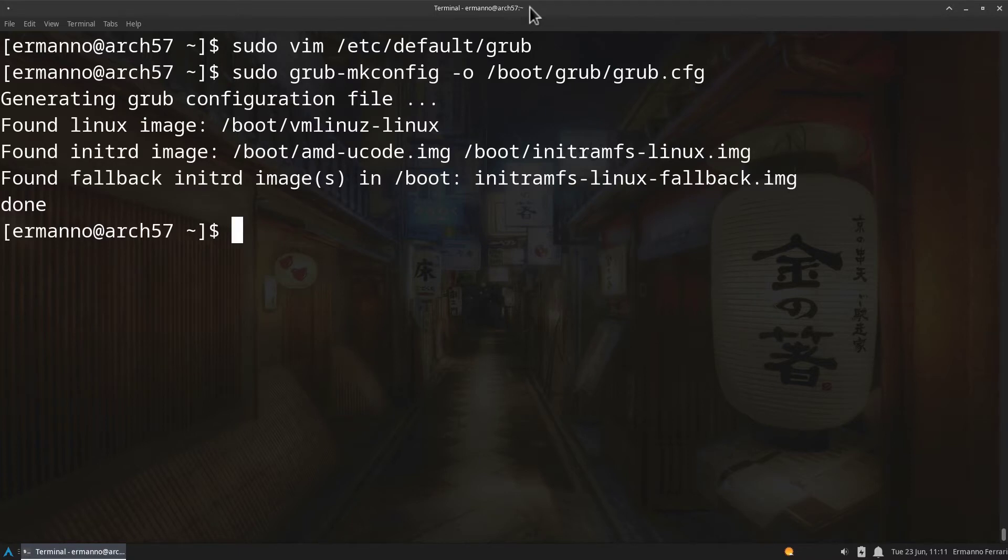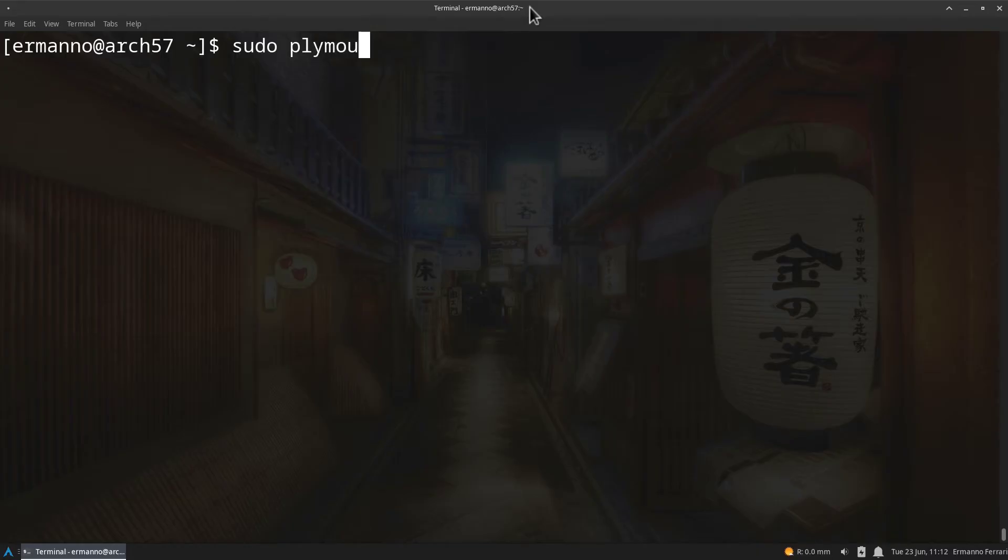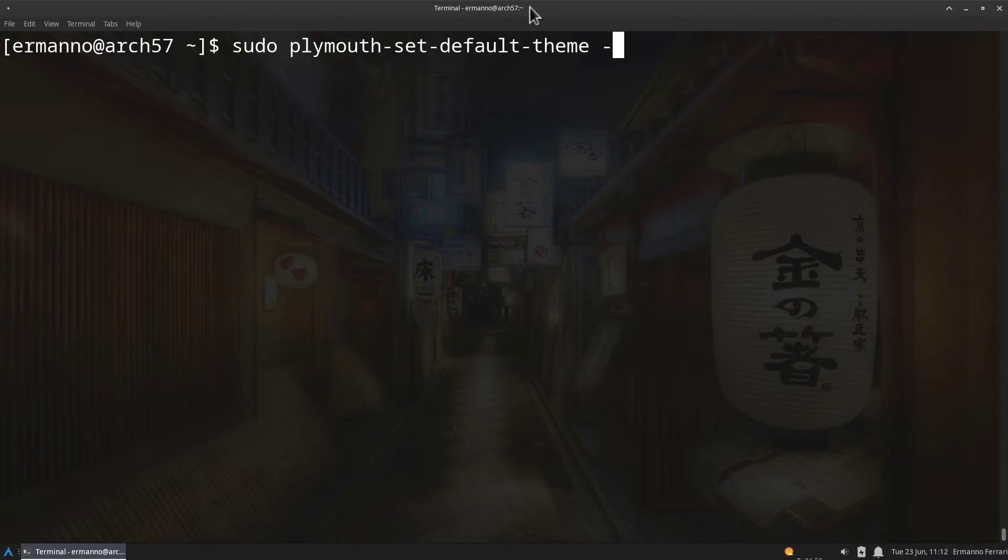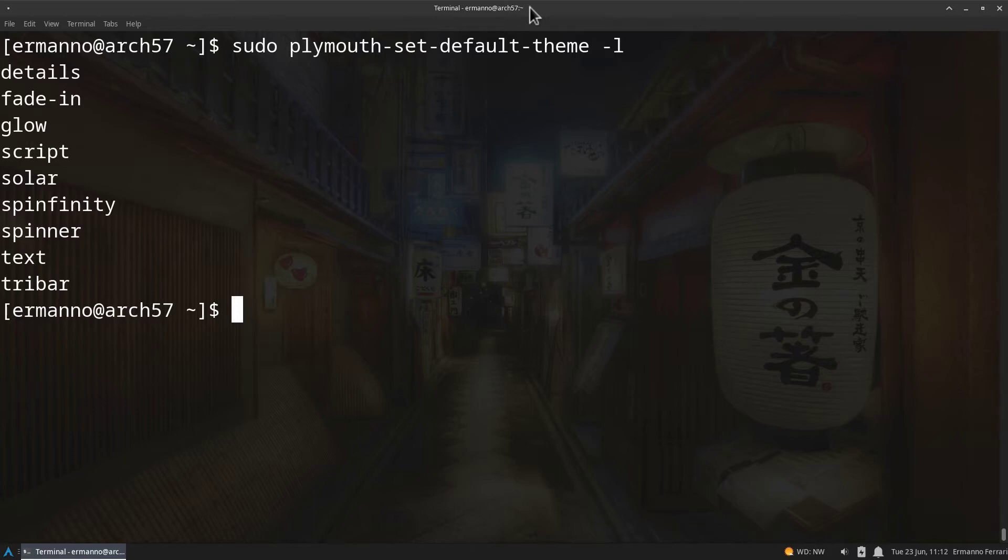So the installation of Plymouth is completed but we need to still select the theme. Let's clean up the terminal and let's type in sudo plymouth-set-default-theme and then -l for list the themes available. Hit enter. So these are the themes available in the system that we just installed with the package. The one you definitely want to use if you are on Arch Linux is the spinfinity because it's going to create a really nice Arch Linux boot logo.